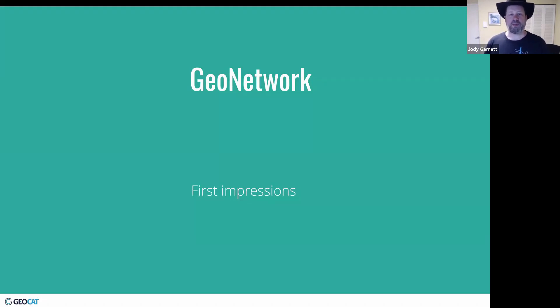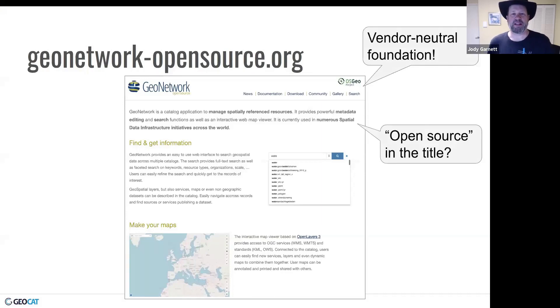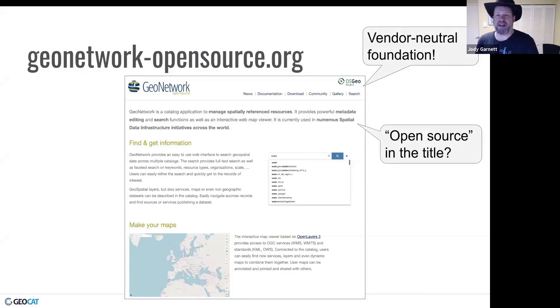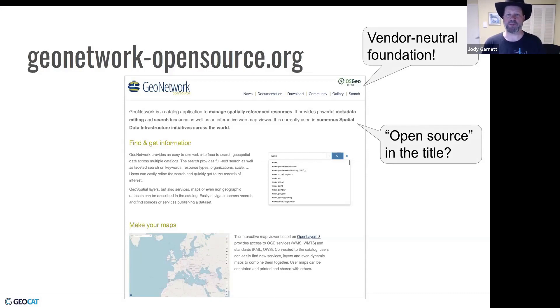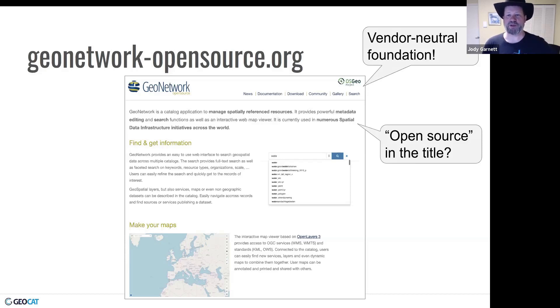So the first place I go with the project is I'd like to look at the website. This website's nice and clear. It states the primary purpose, searching for spatial data. I'm actually pleased to see the open source GeoSpatial Foundation logo in the corner.